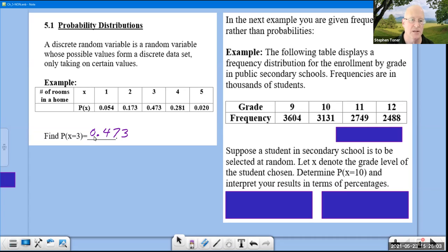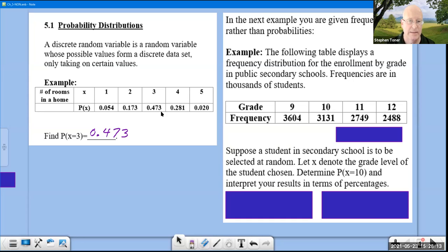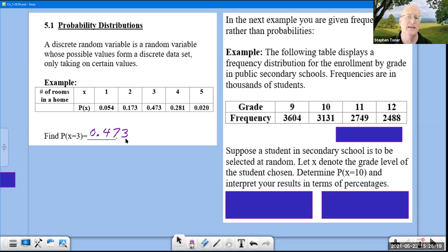It's bad manners to leave the 0 off in front of the decimal, and unless the problem tells you otherwise, we will generally be going 4 decimal places out. But because this table only goes to 3 decimal places, that's why this one stopped at 3.